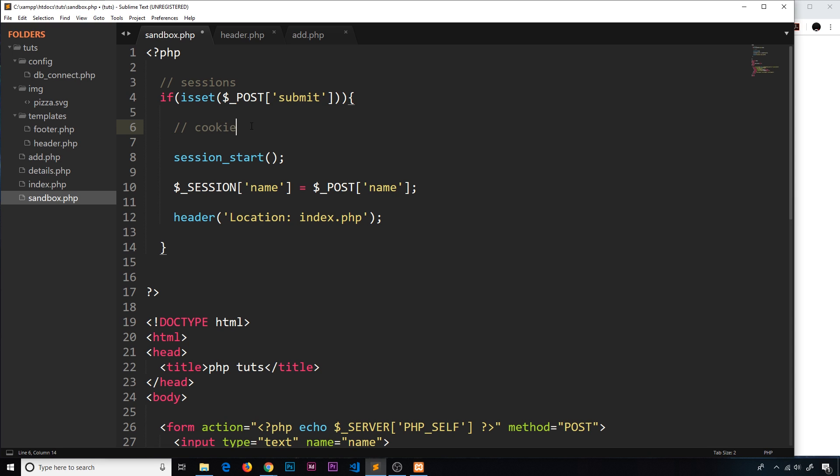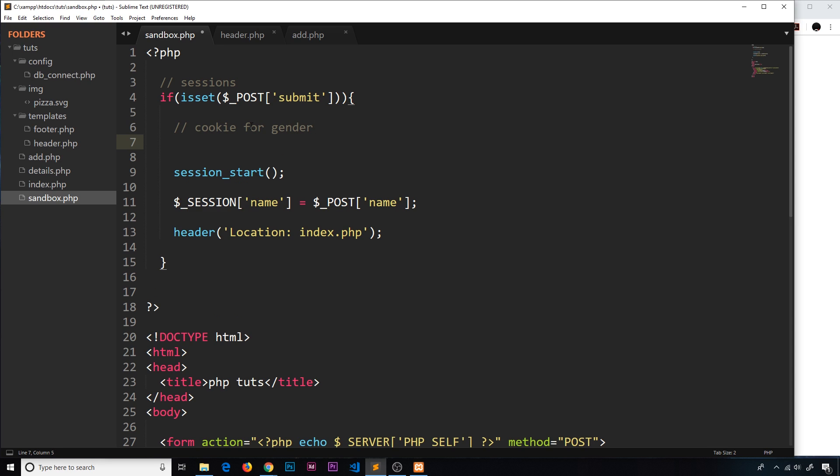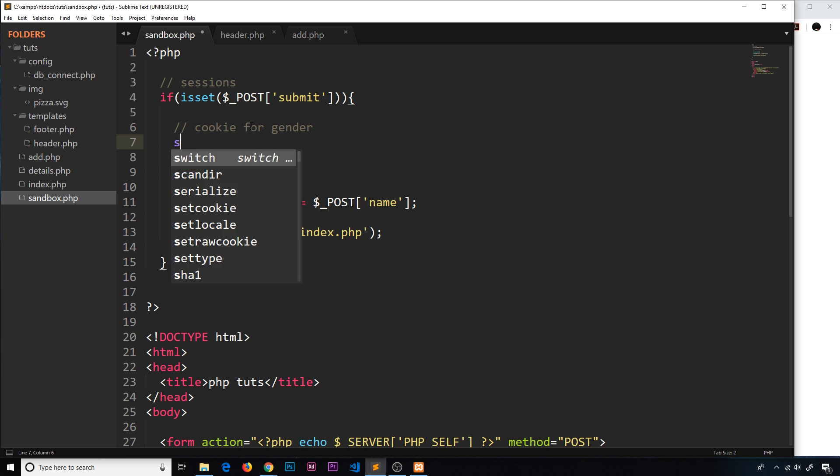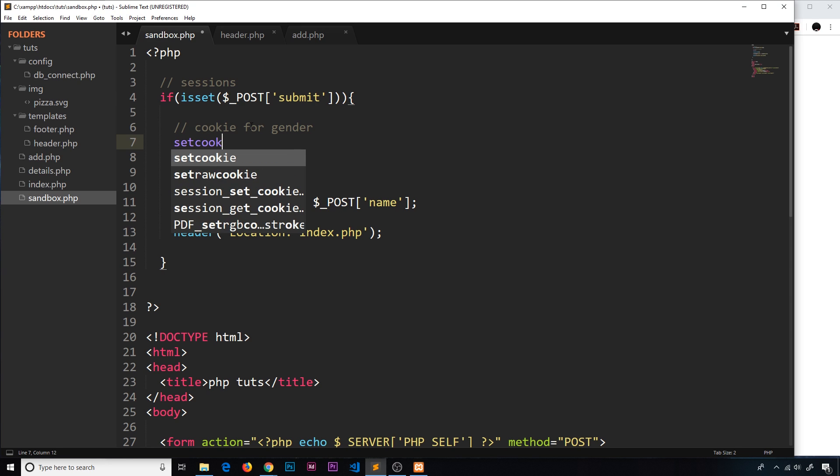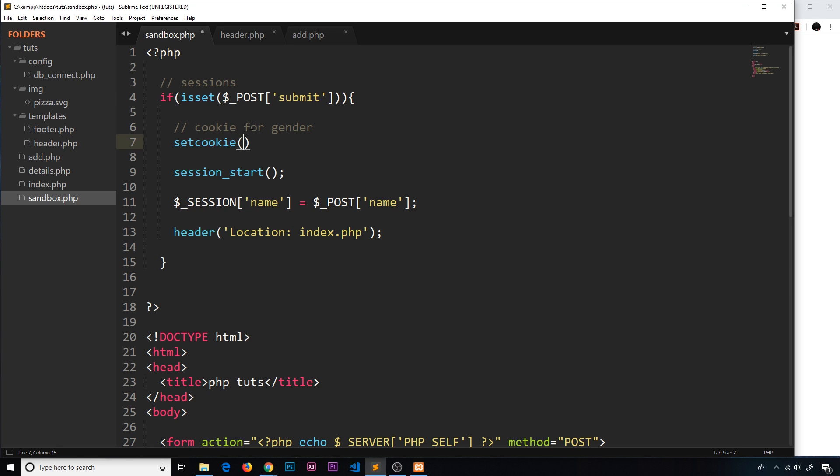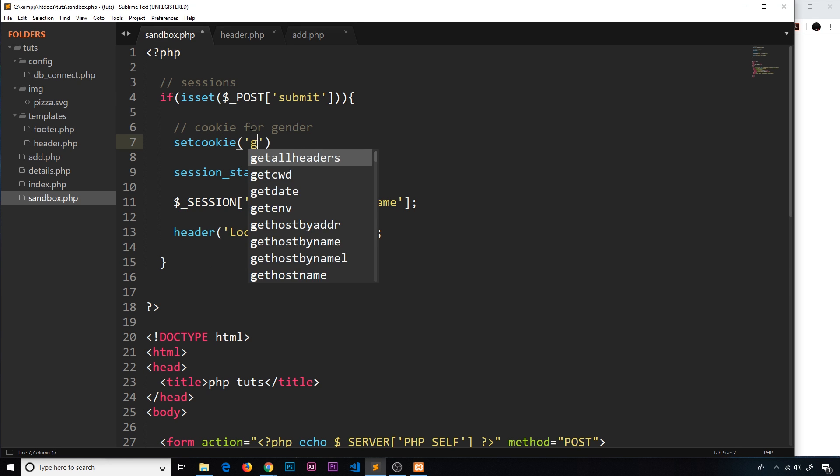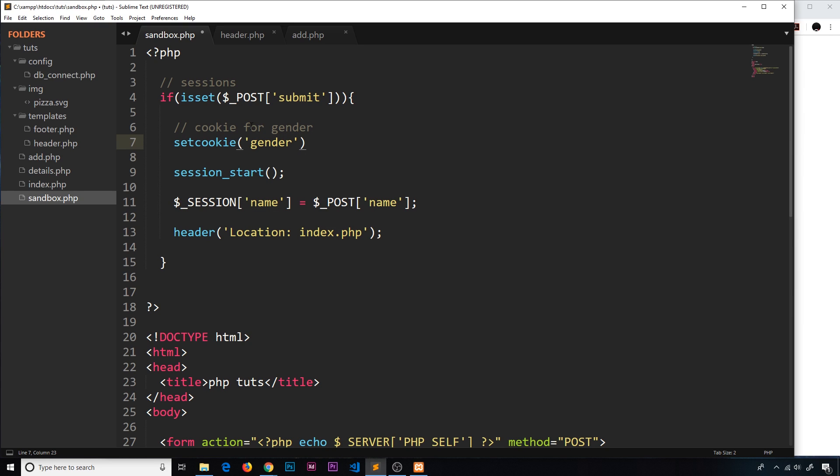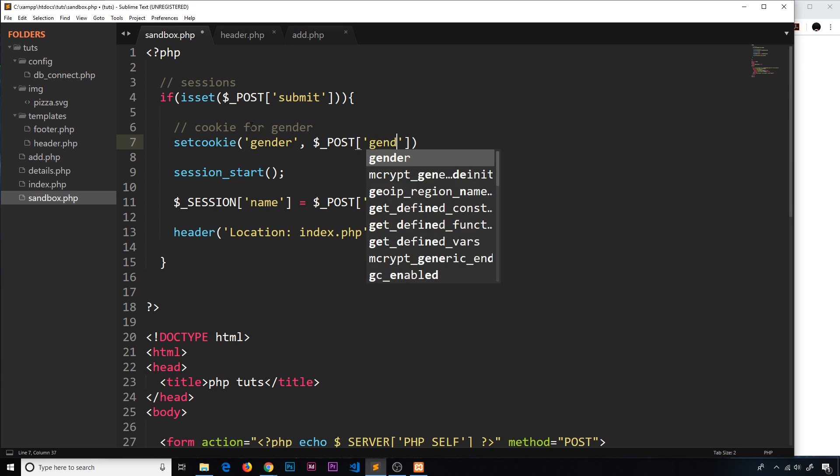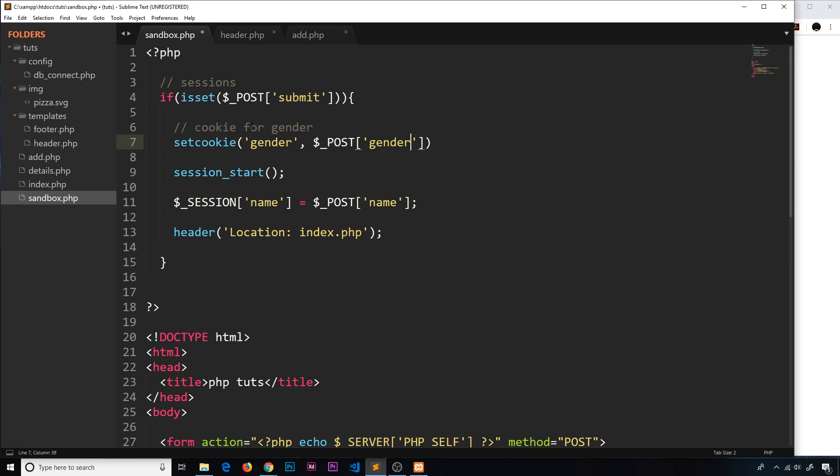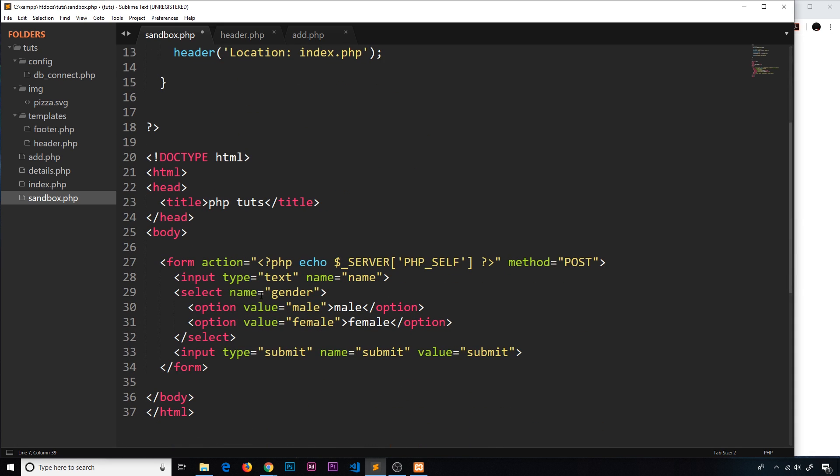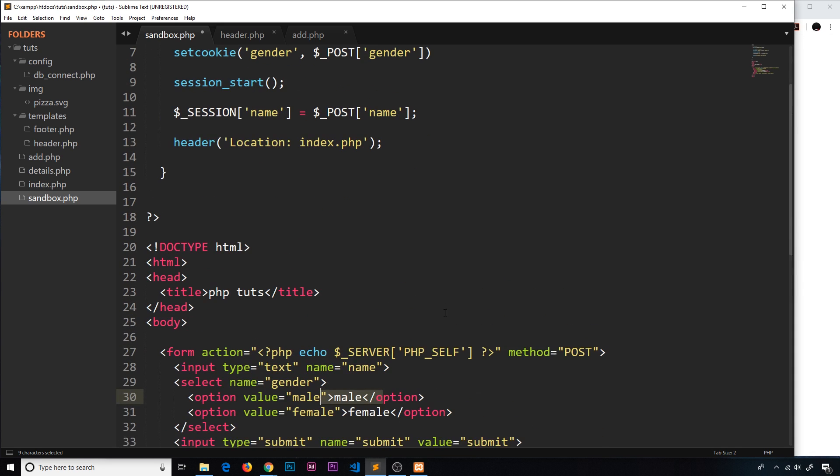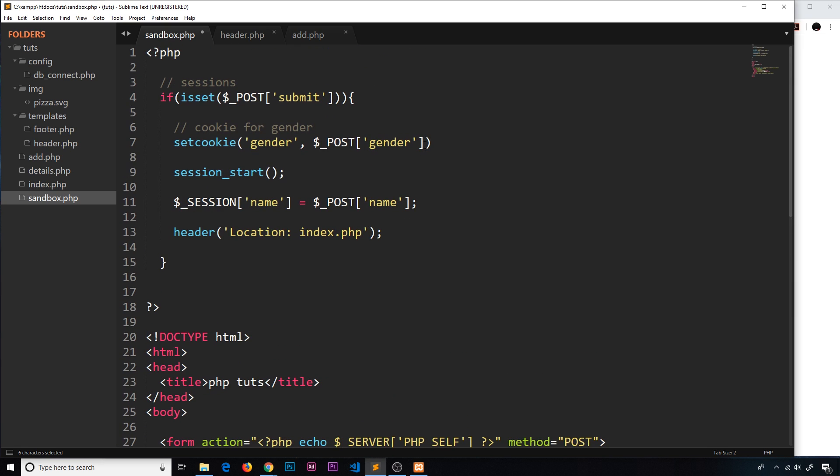So cookie for gender. The way we set a cookie is by using the function set cookie like that. Now we give the cookie a name, I'm going to call it gender, and the second argument is going to be the value that we apply to that cookie. Now we want the value to be the underscore post, and then we're going to get the gender like so. Remember, that's this thing right here. So if we select male, then it's going to be male. If we select female, it's going to be female. So they're the first two arguments.